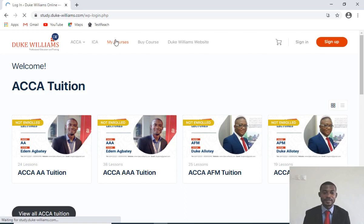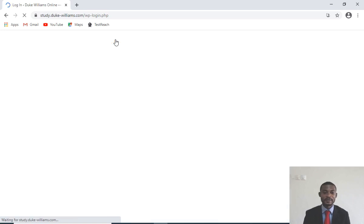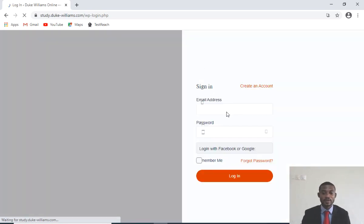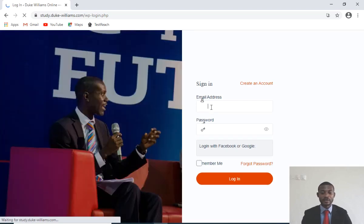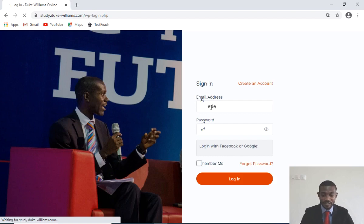Once I do that, it will bring up the various papers that I've registered. It will ask for your username — it is your email and password. So let me enter my details to access it.